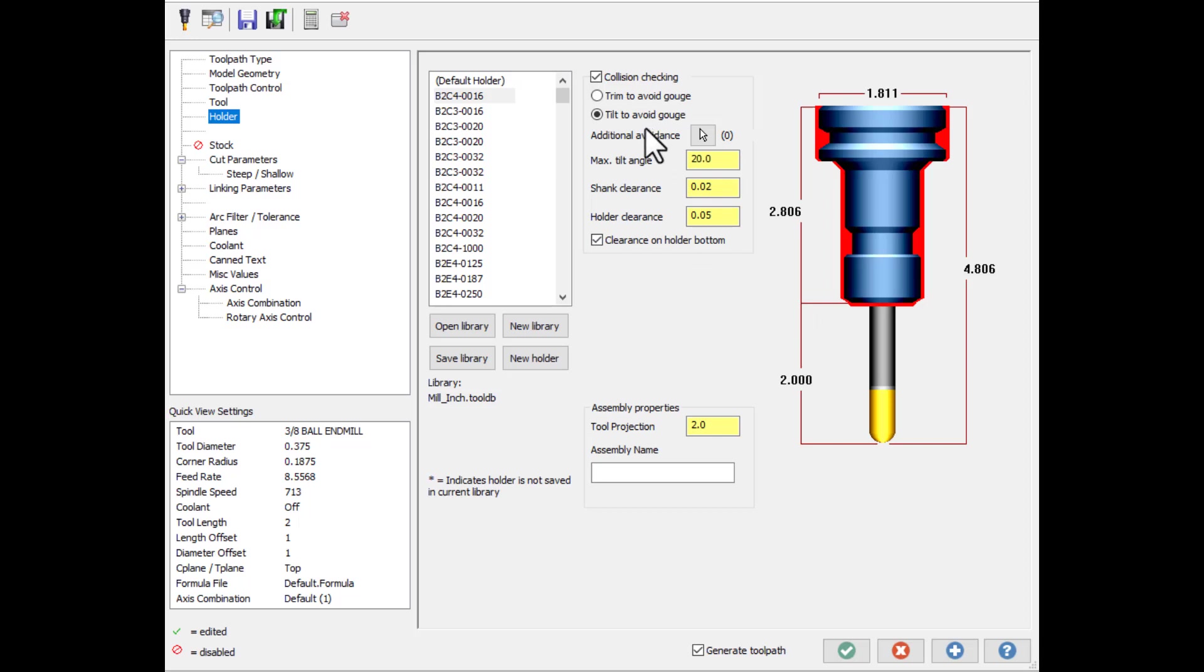Machining deep pockets using a 5-axis toolpath instead of a 3-axis toolpath allows you to use a shorter tool. Note that this function only supports ball end mills.